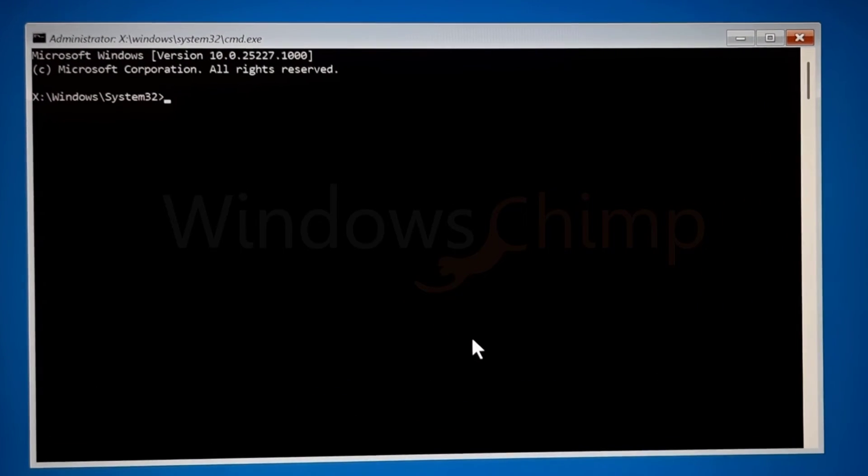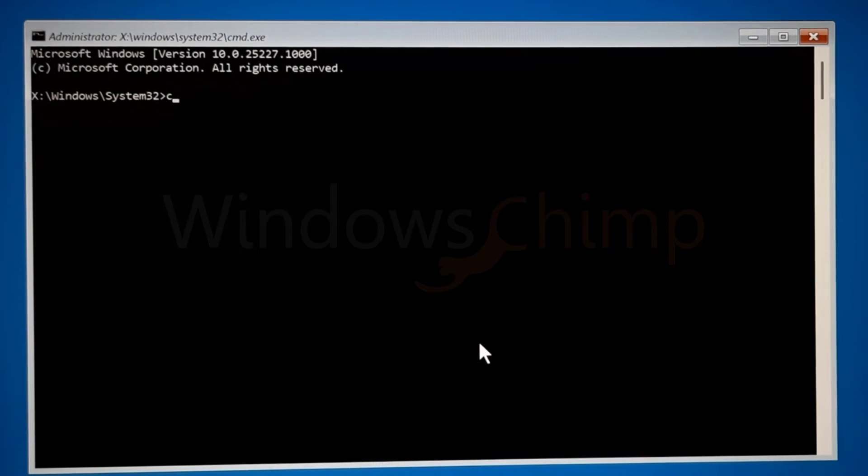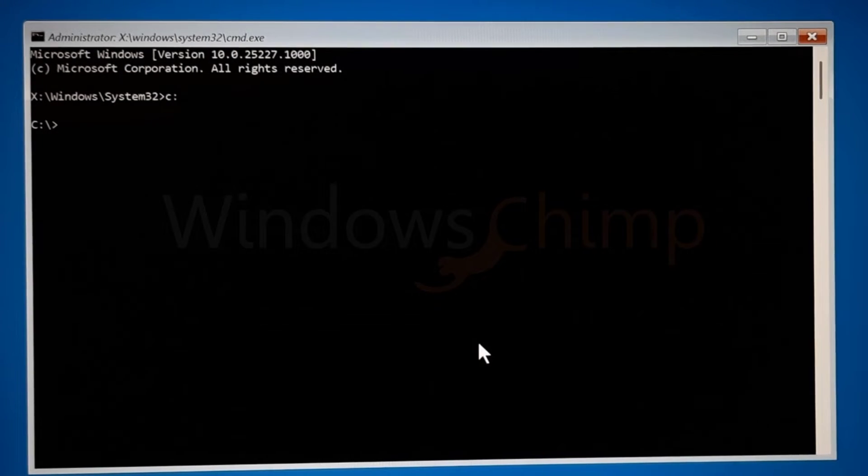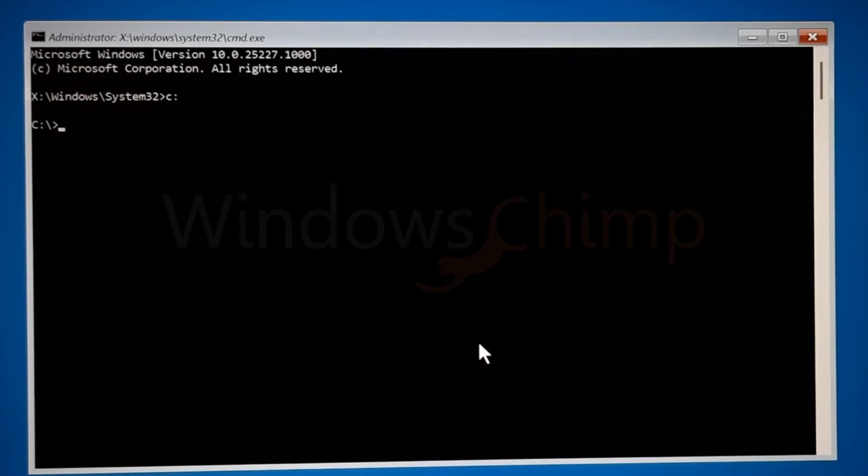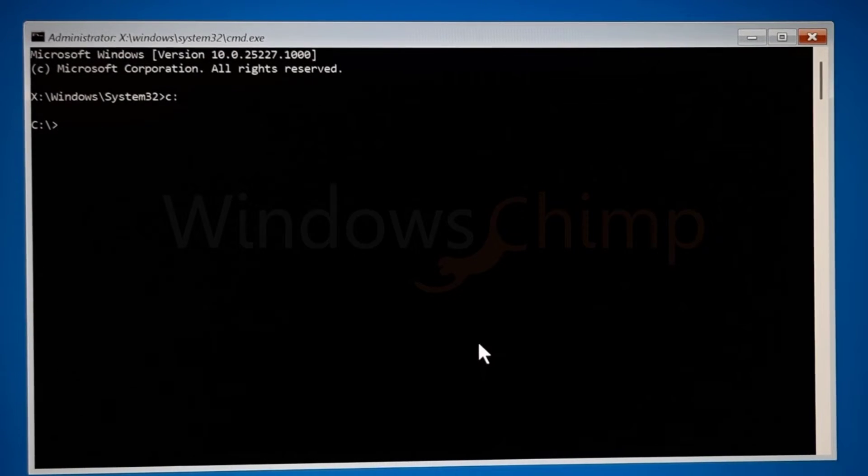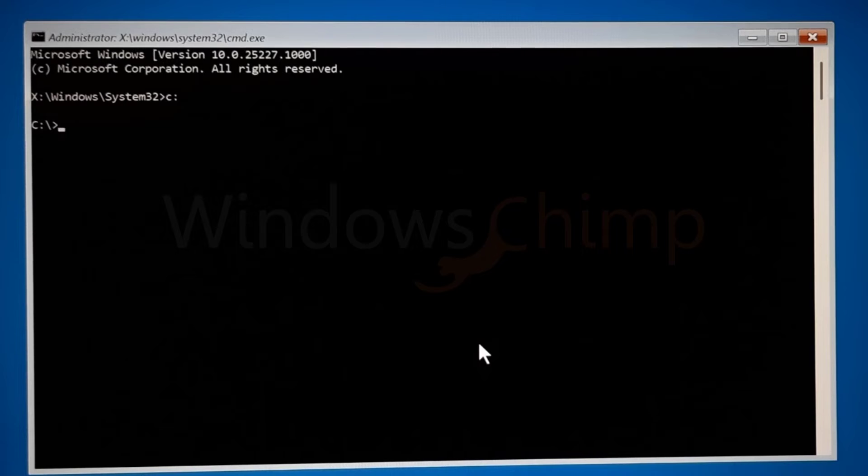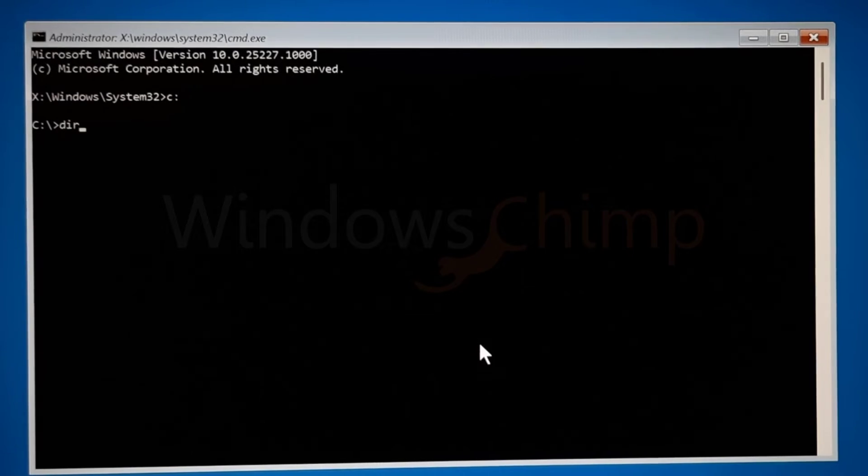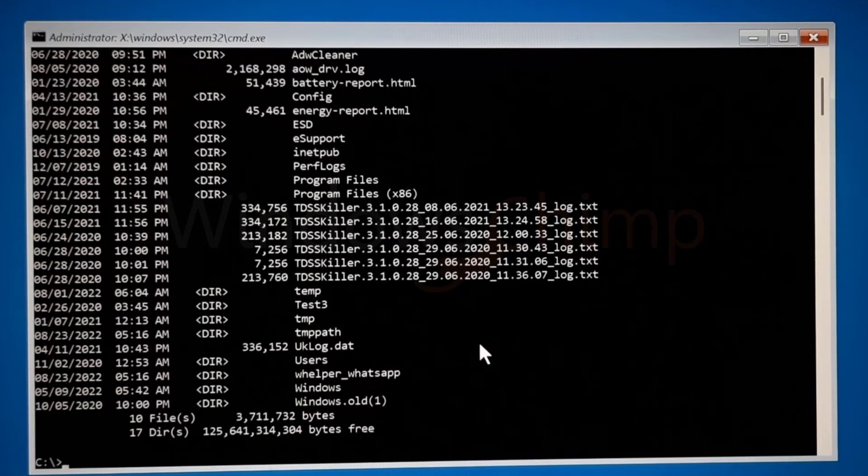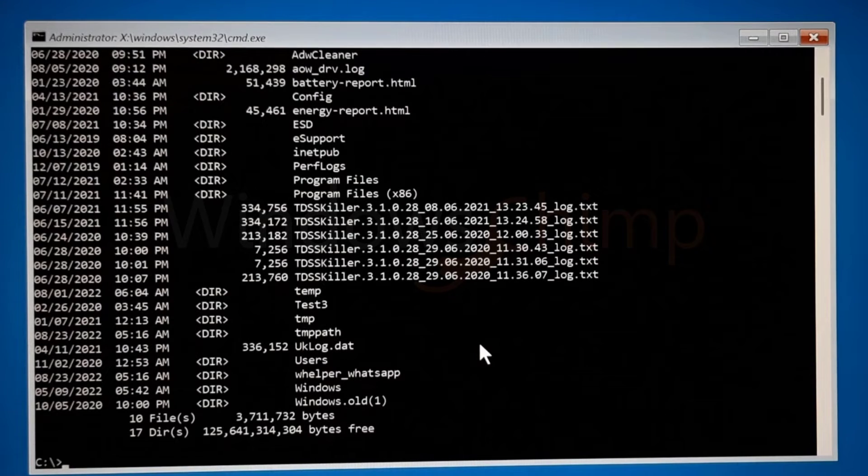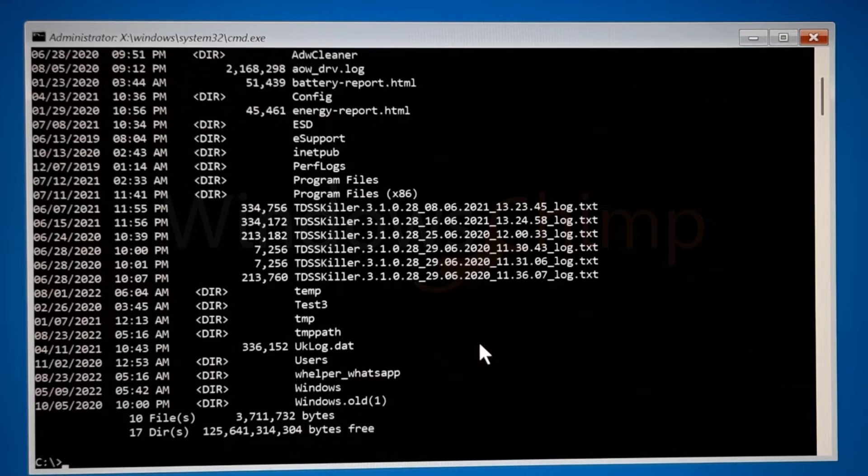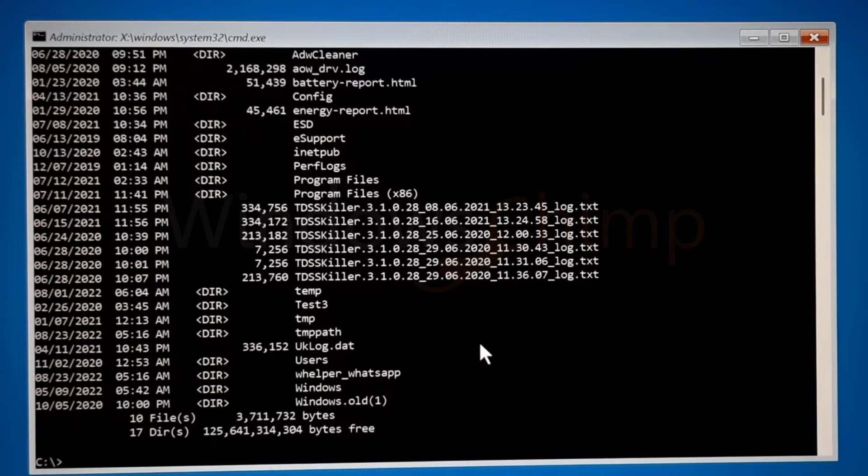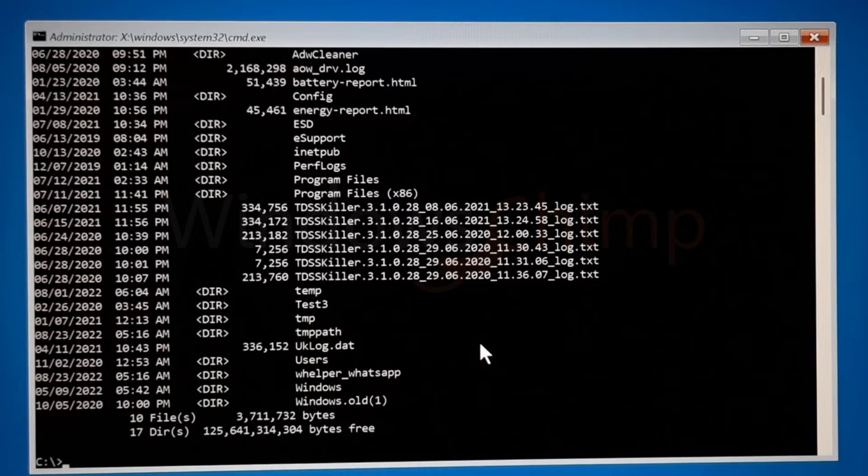Here type C colon and hit Enter. C is my system drive letter. If your drive letter is different, use that. Now type DIR and hit Enter. If it shows the system files, you can continue. If not, switch to the correct system drive.